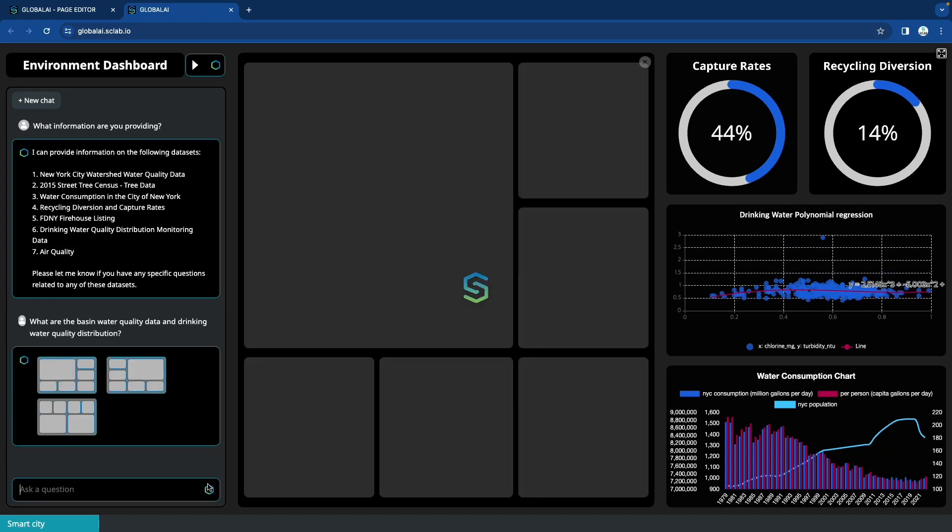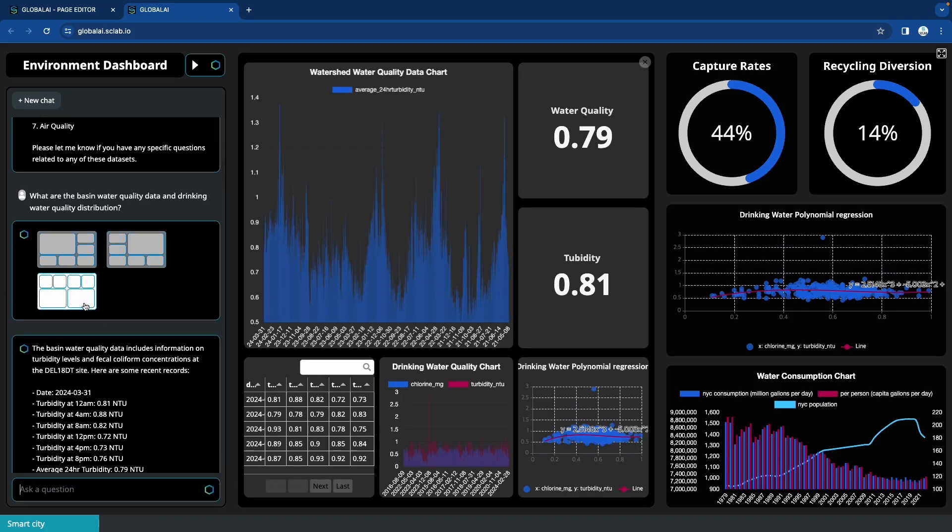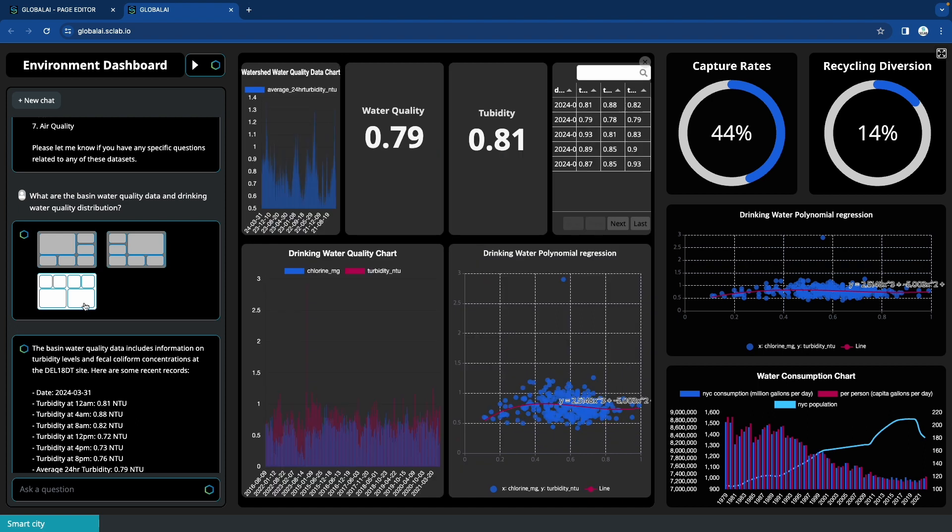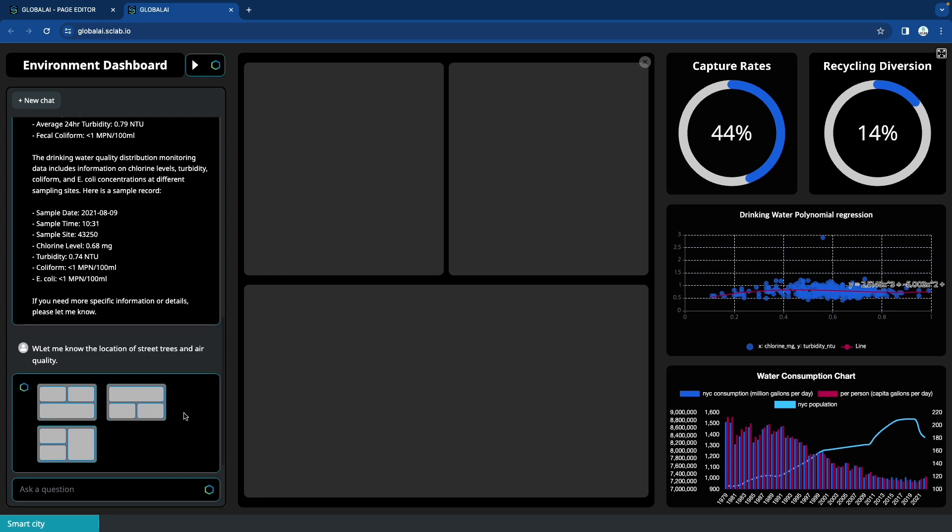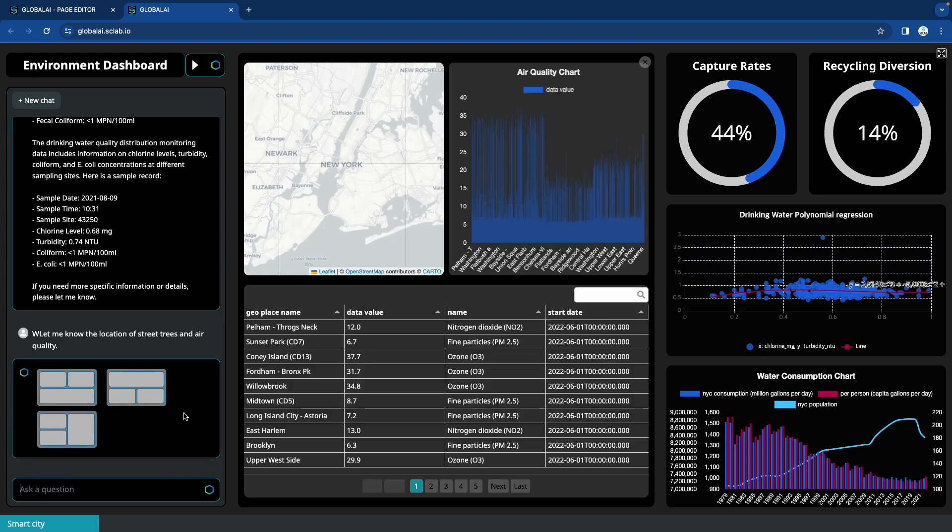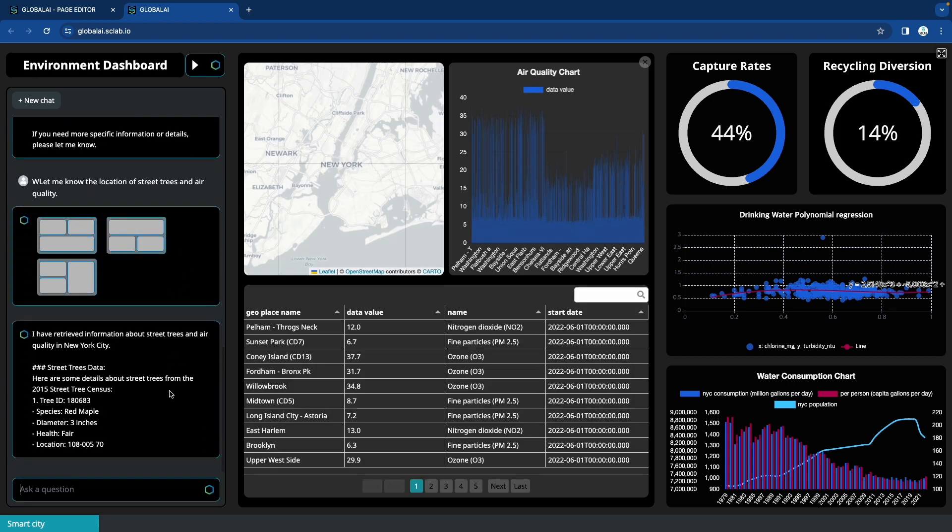You can create AI visualizations with existing themes or sites. At Sclab, we create AI visualizations using themes instead of existing sites. Welcome to Sclab, made easier with AI.